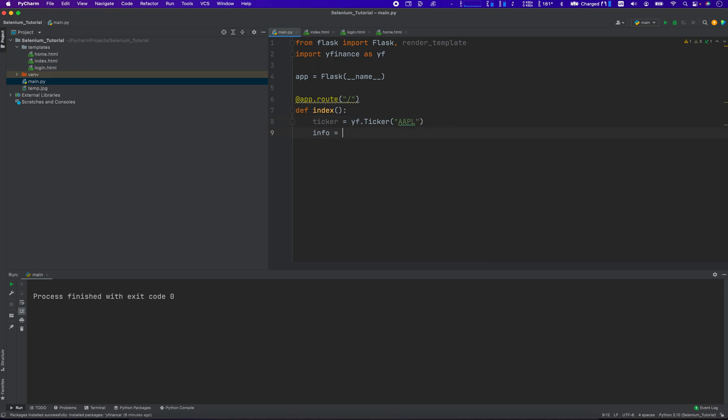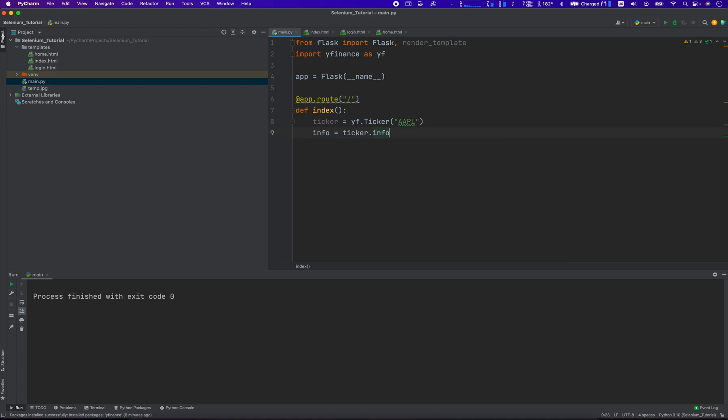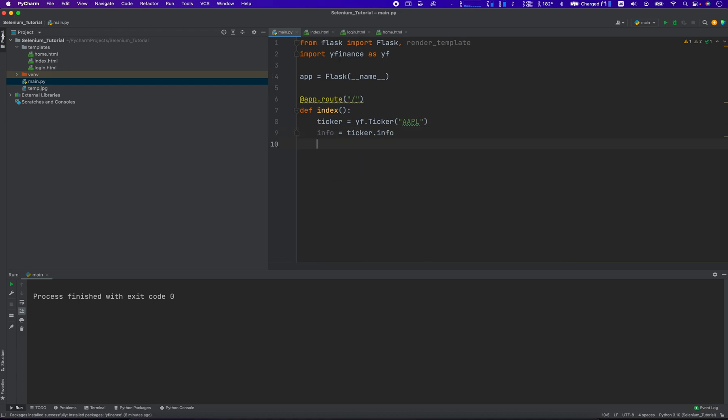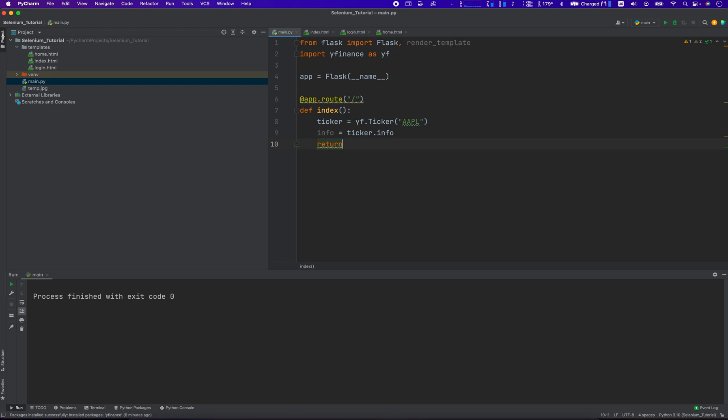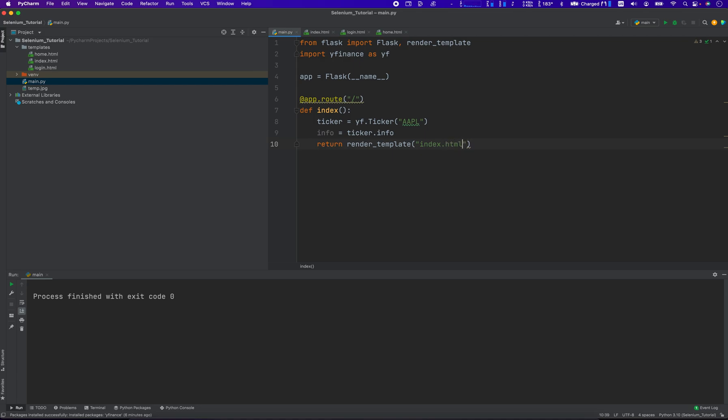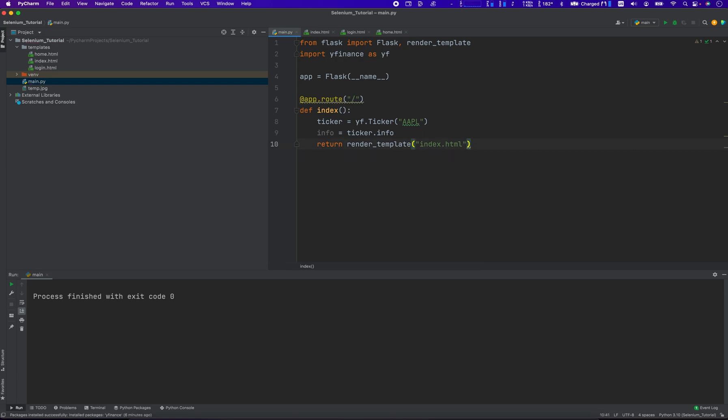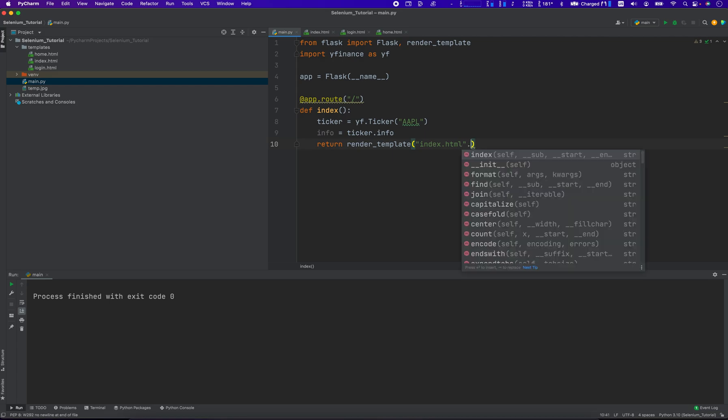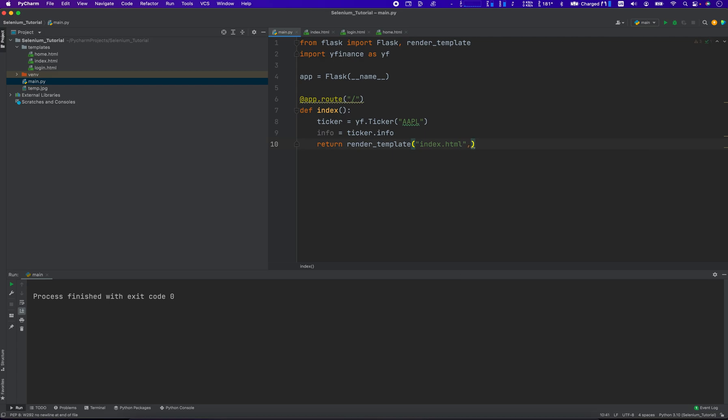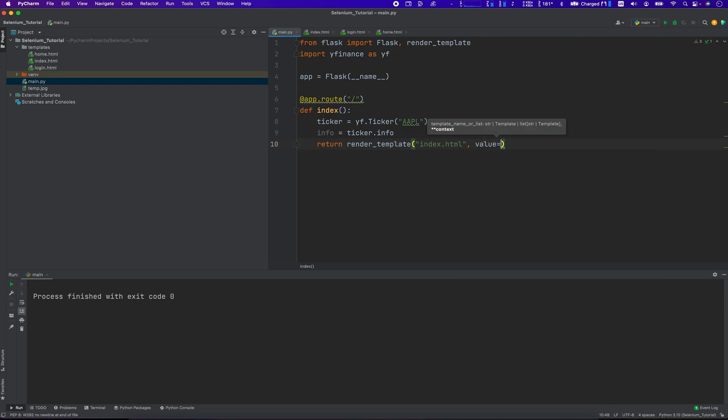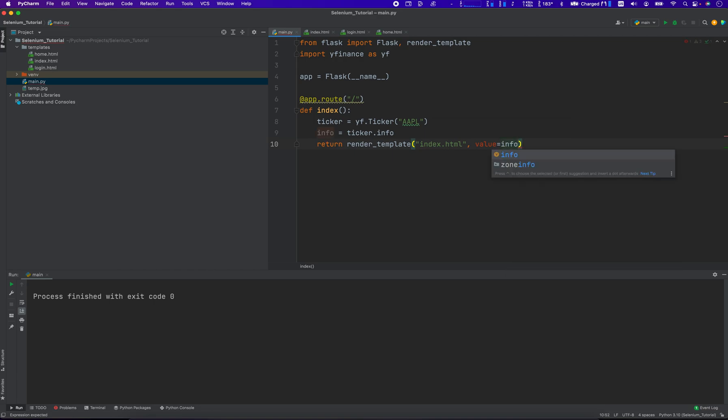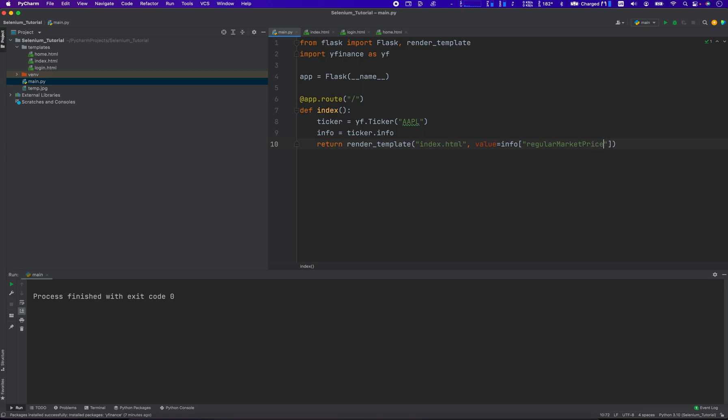I'm going to go info equals ticker.info, and then this method is going to return render_template of index.html. New value equals... Got lost there. I'm in the value equals info, which we declared over there. Oh, I totally messed that up. Info, and then regular market price. Nice.